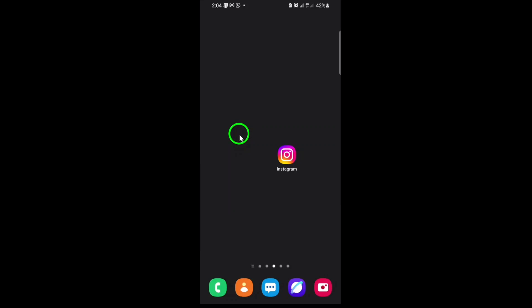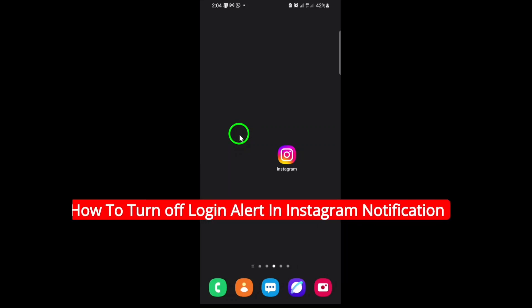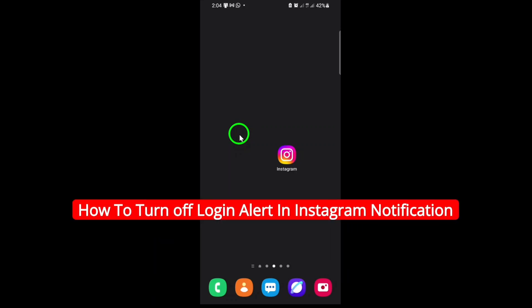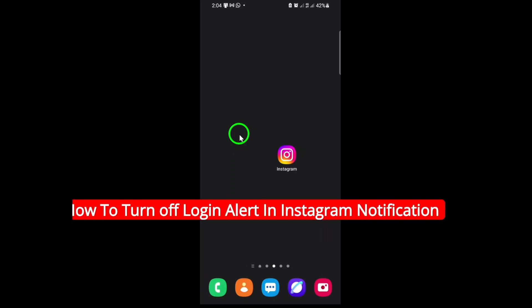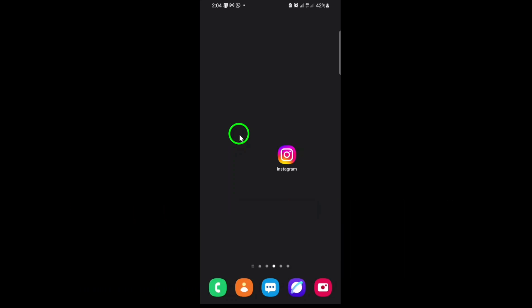Welcome! If you're looking to reduce unnecessary notifications and want to turn off login alerts on Instagram, you're in the right place. Today, I'll walk you through the latest steps to disable login alerts, so you can take control of your Instagram notifications and enjoy a smoother experience. Let's get started.